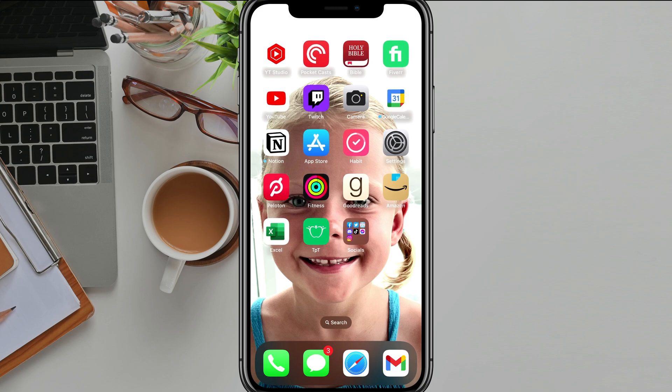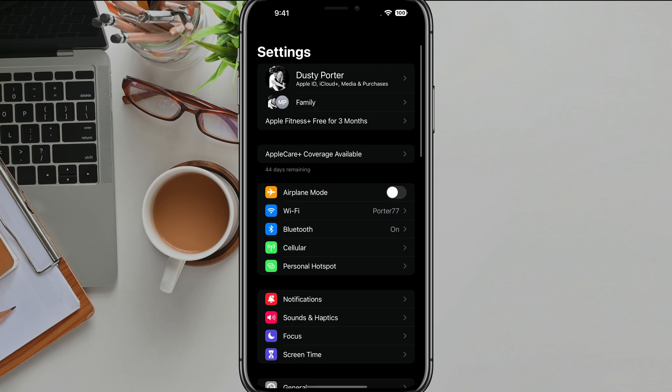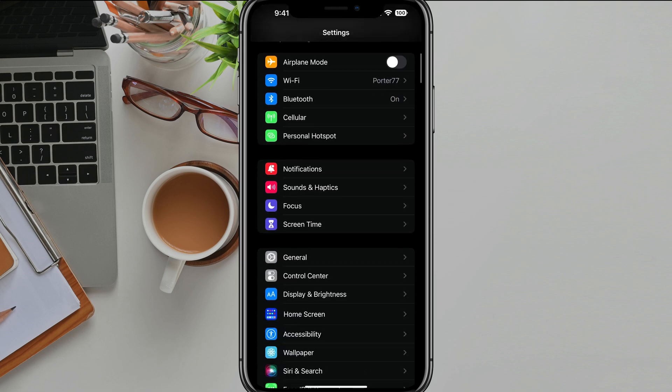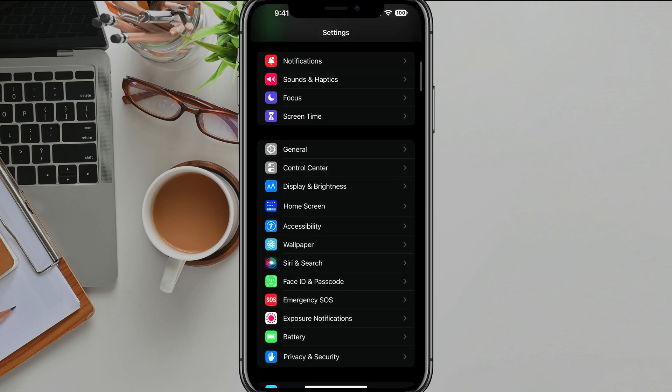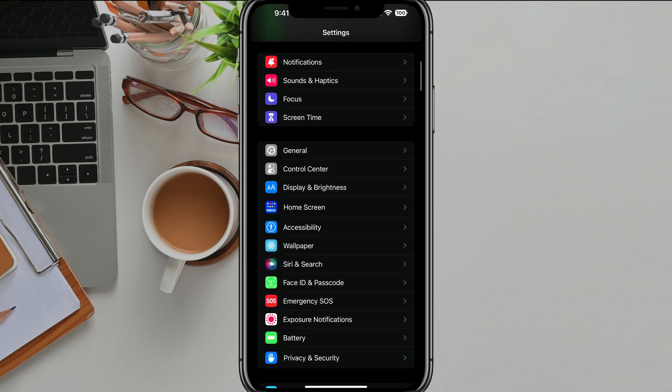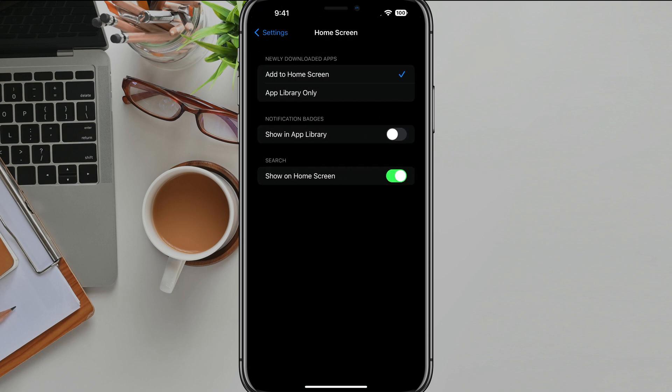what you want to do is just navigate to the settings app, which is the gear icon here. And then you just want to scroll down until you see something here that says home screen and then just tap into home screen.